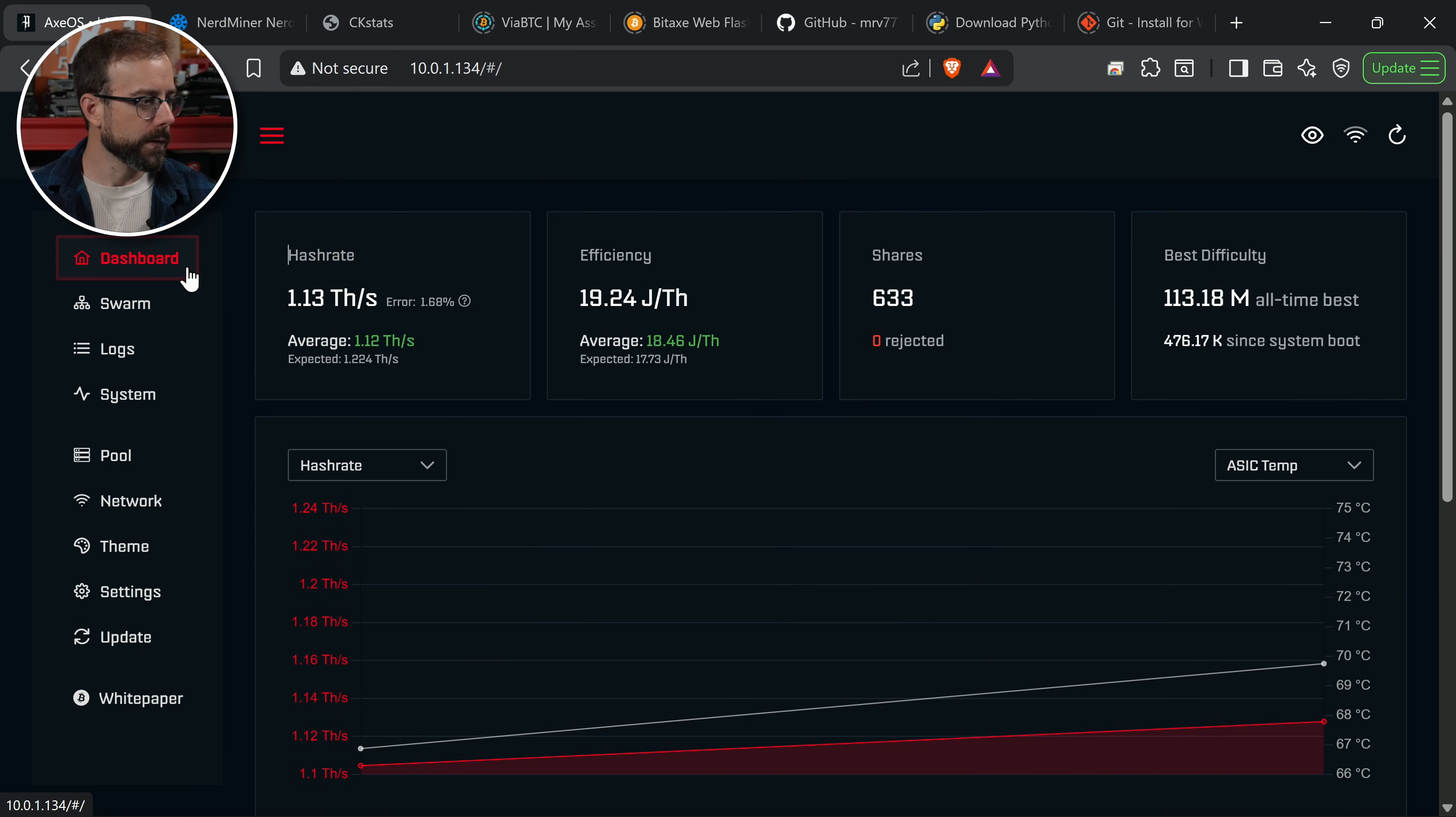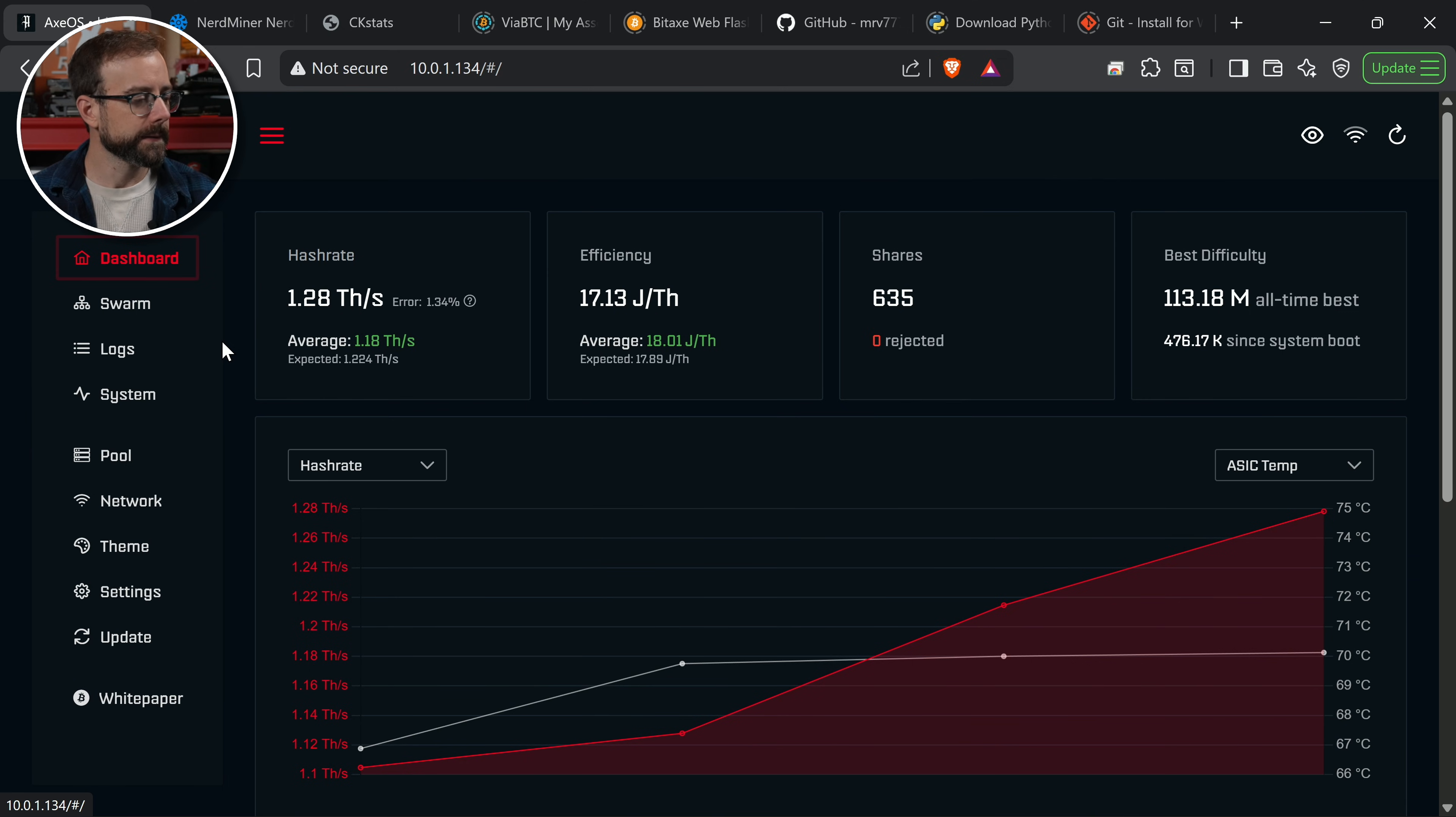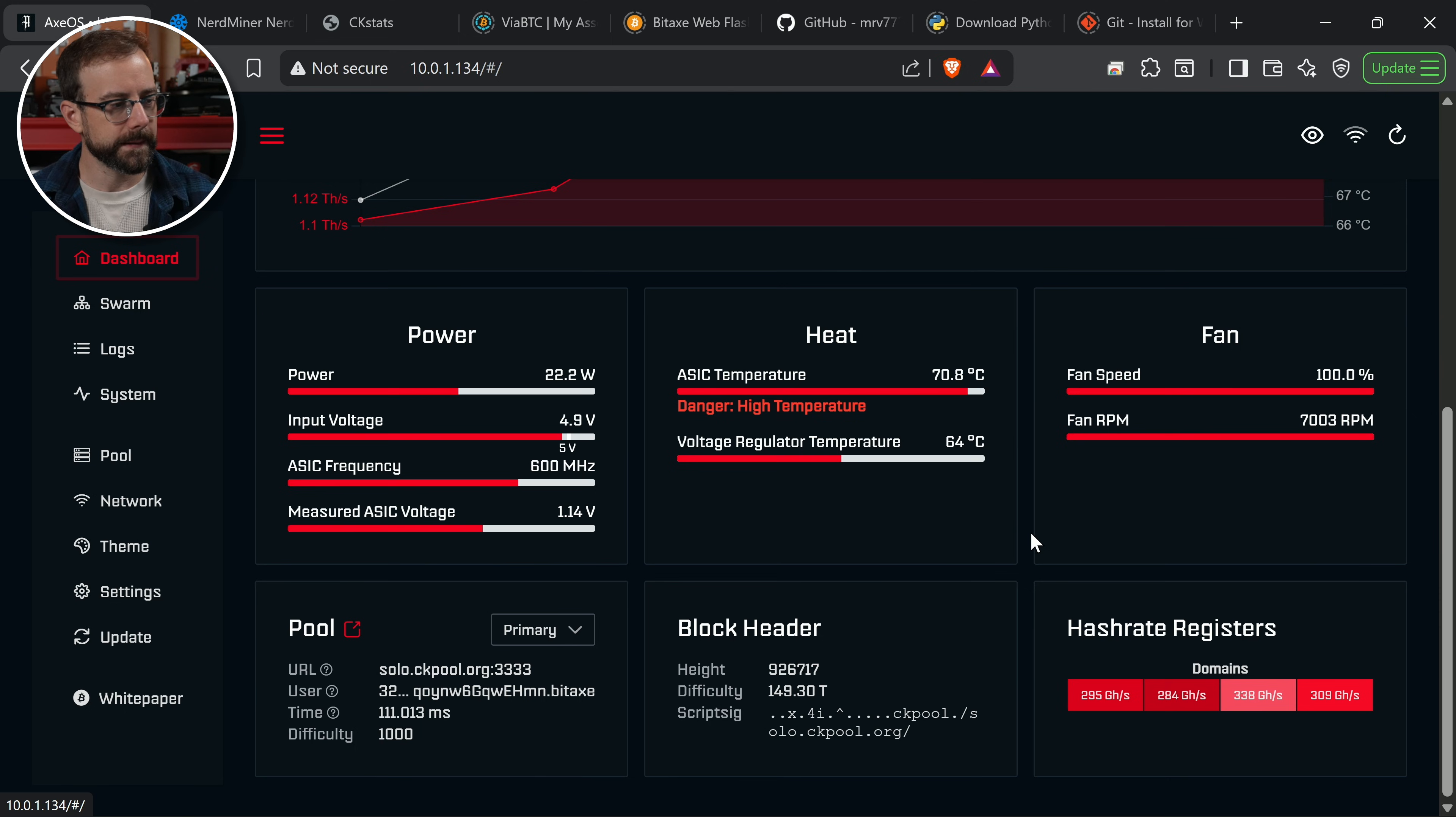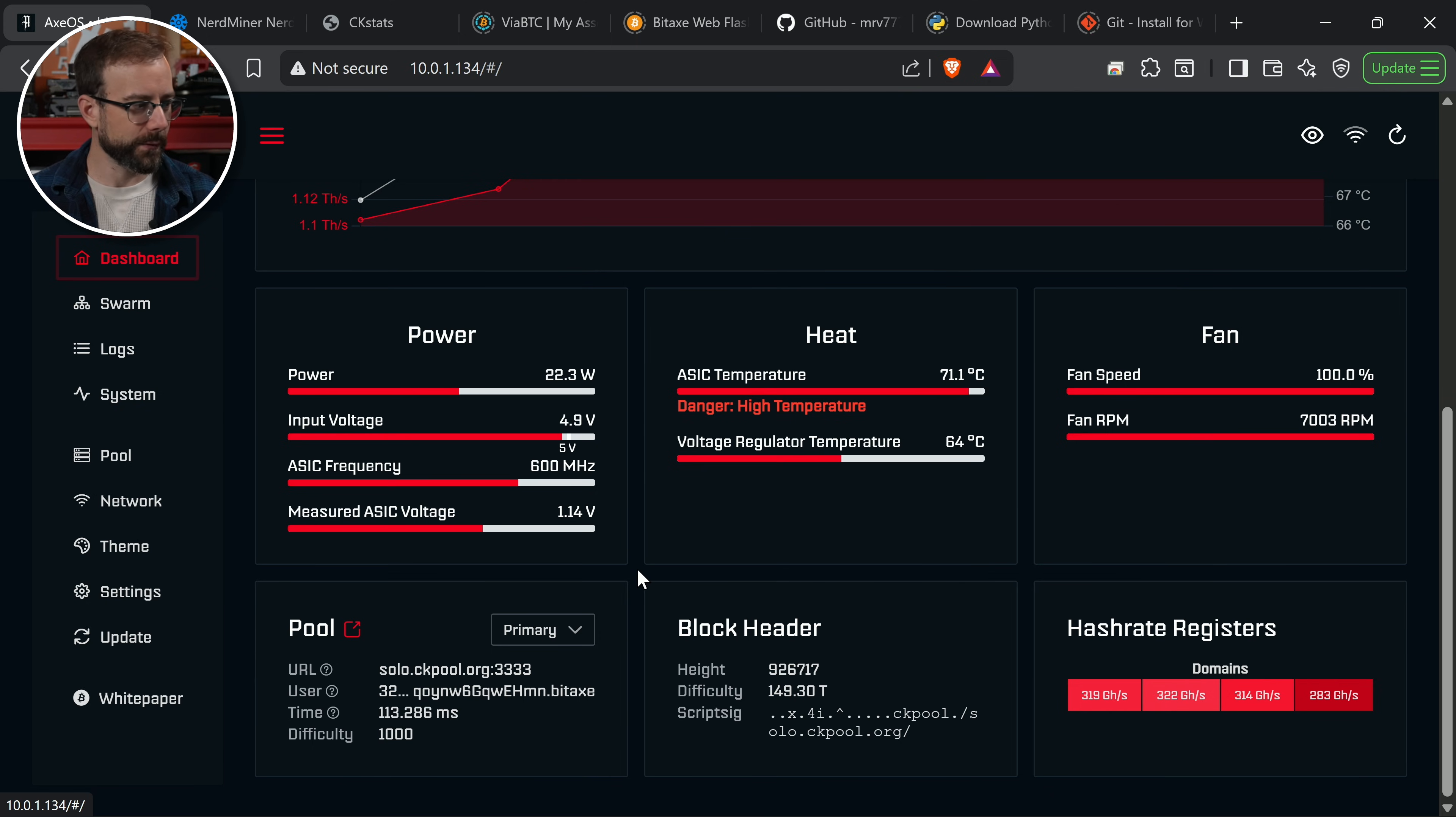We're going to keep watching those same things. We're going to look at that hash rate, 1.21 terahash per second. Error rate is staying very low, down at 1.34%. Then I'm going to go take a look at my heat. It is definitely climbing. I'm at 70.8 degrees Celsius right now, 70.9 degrees Celsius. I'm getting the danger high temperature warning, but I'm still feeling okay right now.